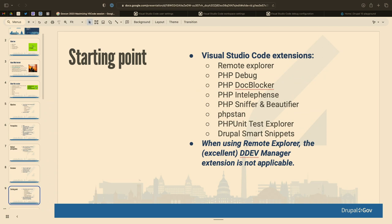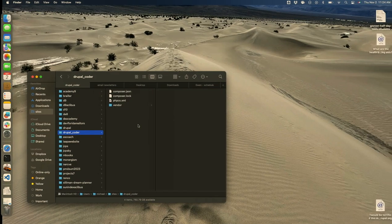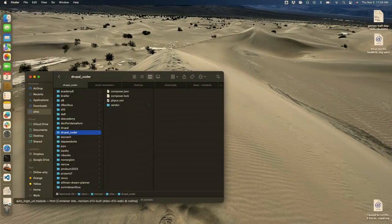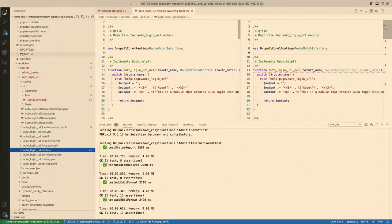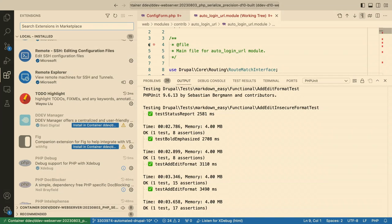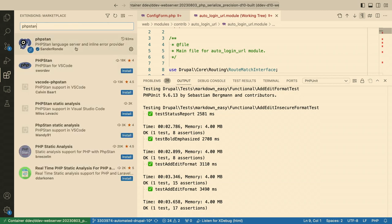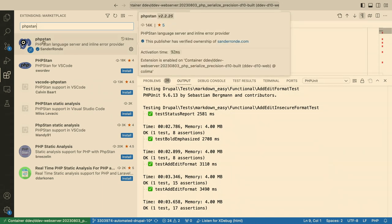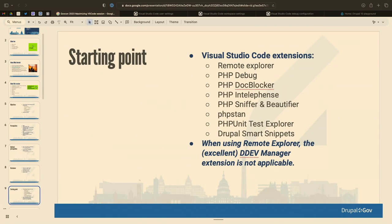Here's another list of extensions we're going to use, with their official names including capitalization. If you go into the extensions sidebar and search, for example lowercase 'phpstan', that's how you find it. These are the official names.